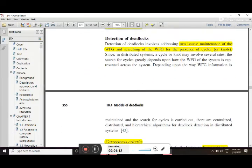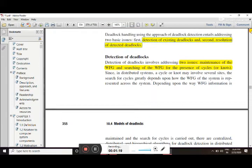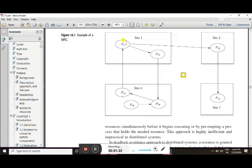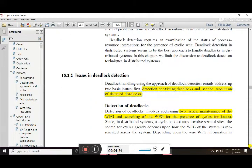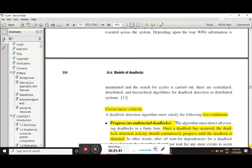Detection of deadlock: the first point is that the wait-for graph needs to be maintained for a particular node — for example, P11 has to maintain a wait-for graph. The second point is searching the wait-for graph for the presence of cycles or knots. We can detect any cycle or any knot in the graph. Using these two steps, we can detect a deadlock easily.